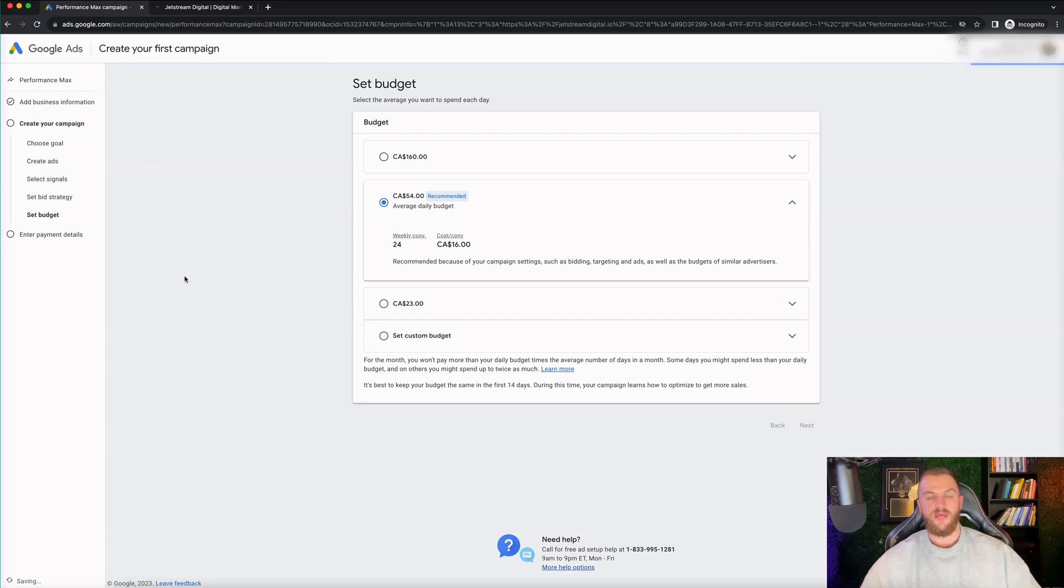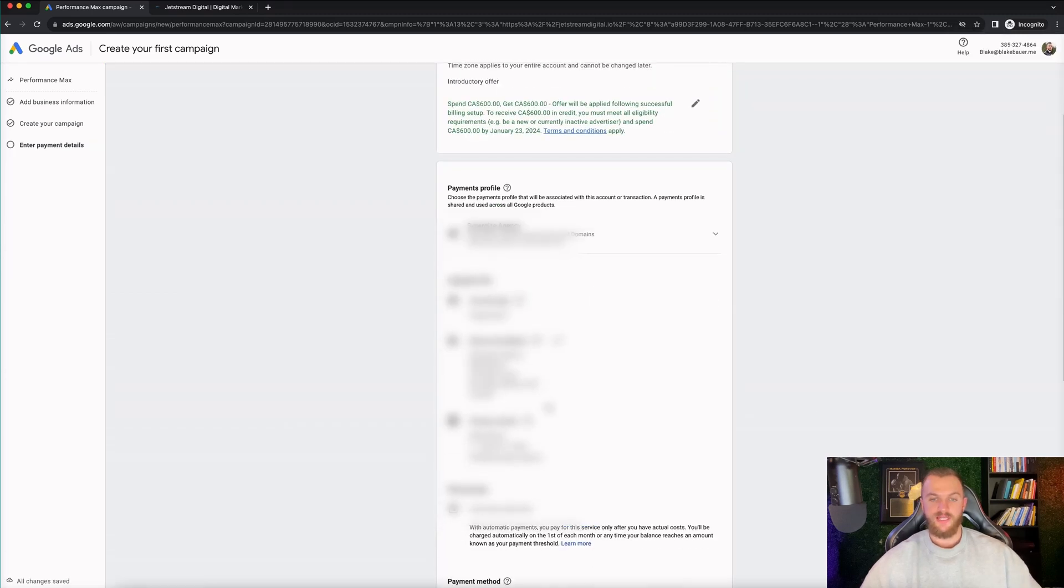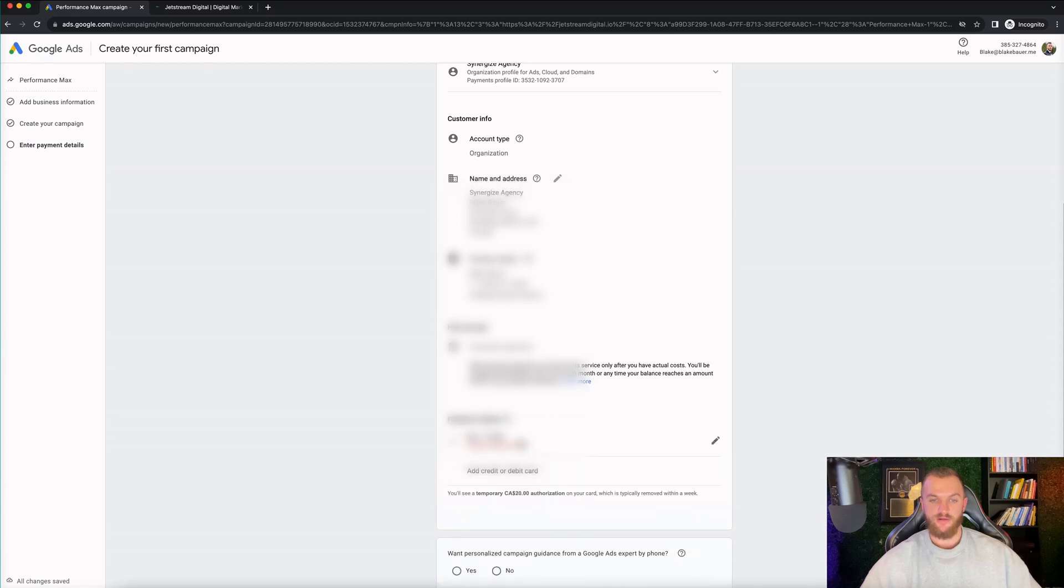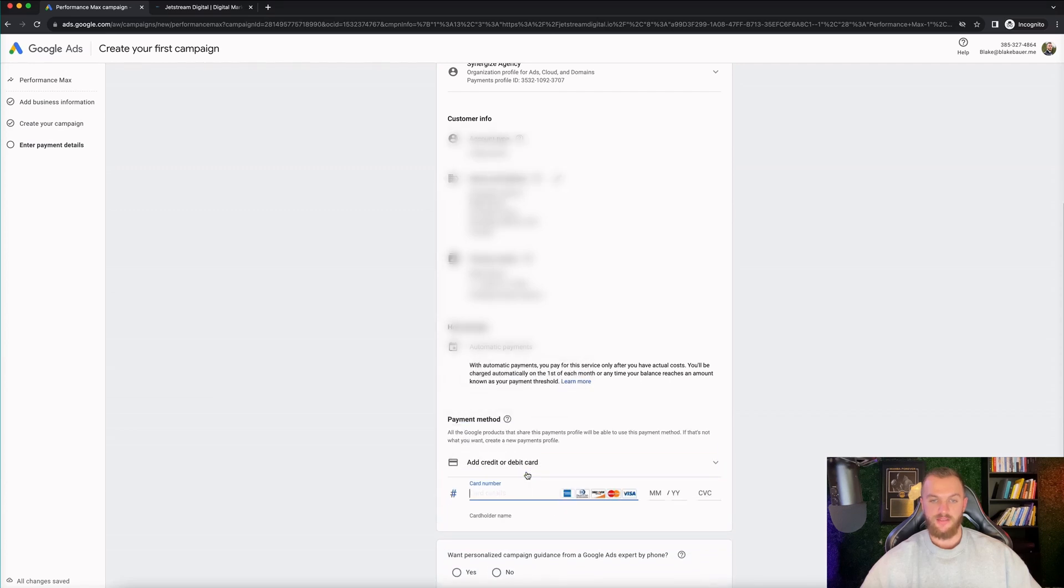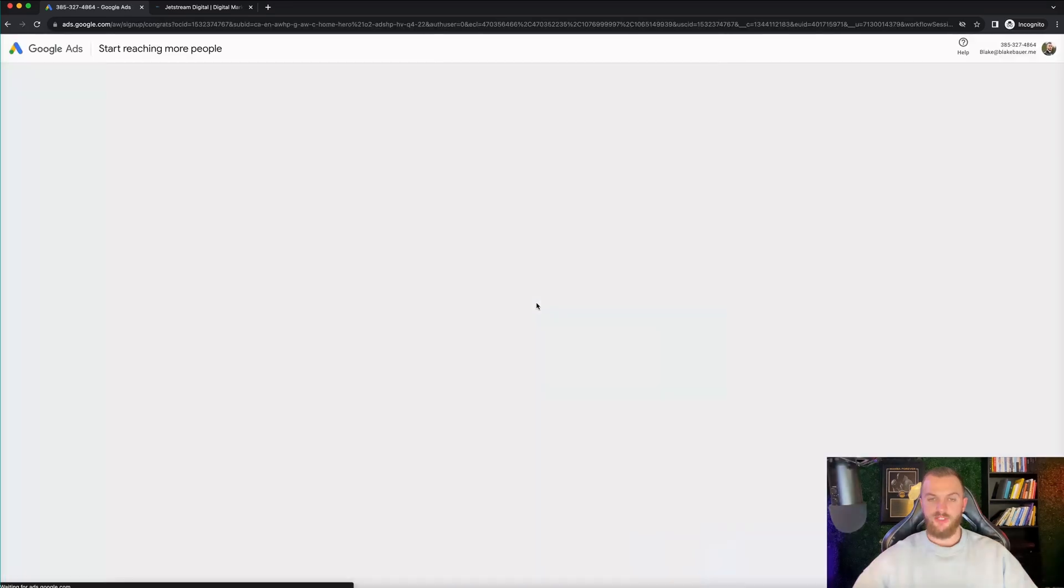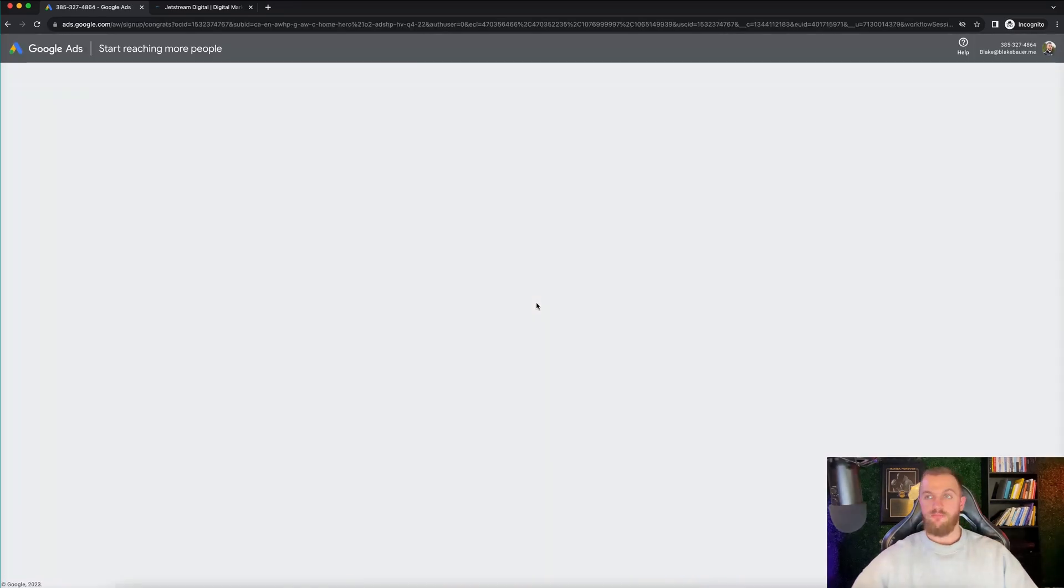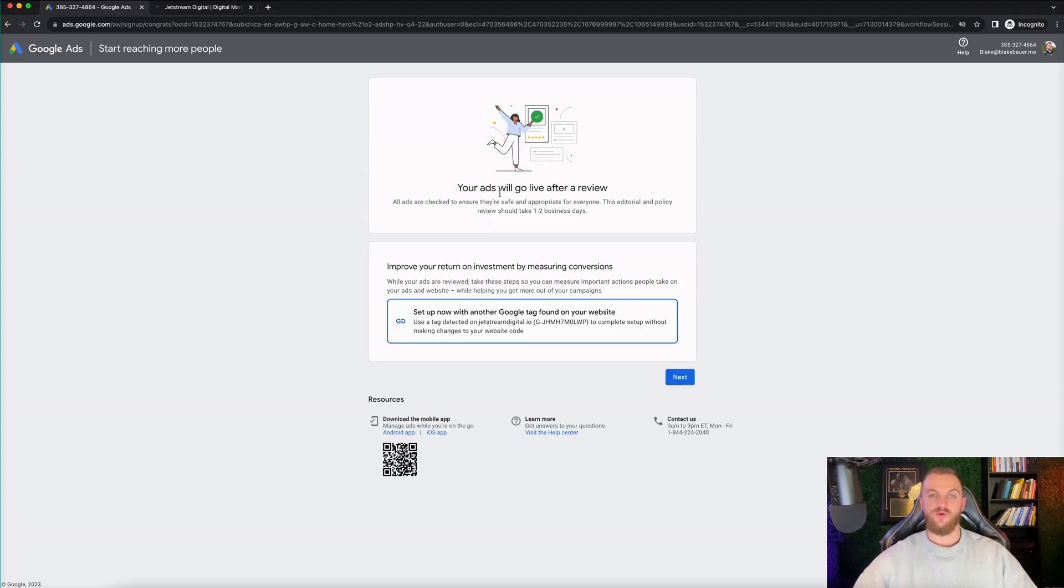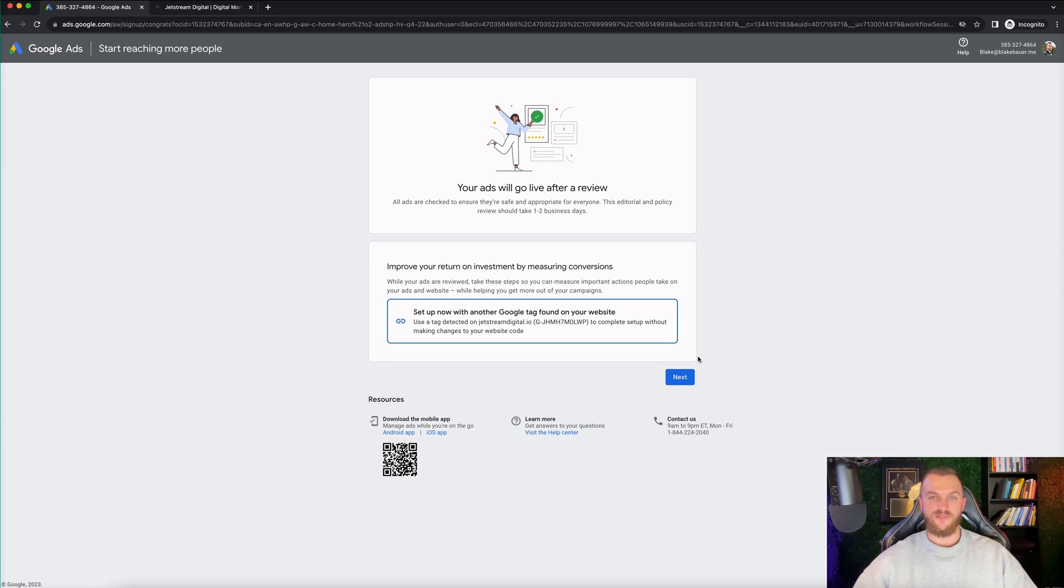And then it's gonna get you to add in your payment information right here on this next step. So you can see, I already have my payment information set up right here. So I'm gonna go ahead and it needs me to add in new payment information. You can see it's publishing now. And boom, we have now launched our first Google ad and created our Google ad account as well. It says here your ads will go live after a review. So that should take just a short amount of time.